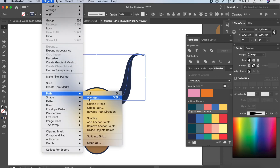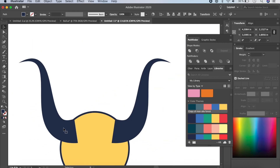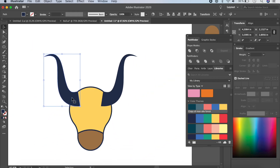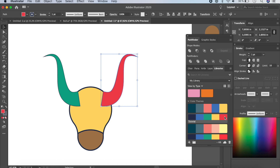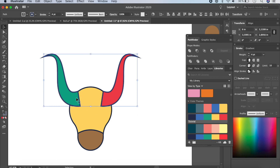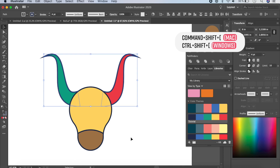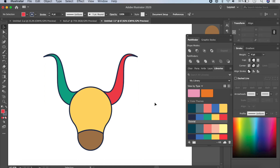Now convert the horns to shapes by going to Object > Path > Outline Stroke. The strokes become outlines. Assign different fill colors — green for one horn, red for the other — and switch stroke and fill accordingly. Select both, set stroke to 4 points, then press Command+Shift+[ to send them to back. Apply rounded cap and rounded corner in the Stroke panel to clean up the extra bits at the ends.